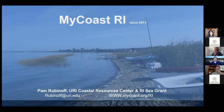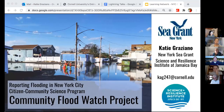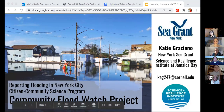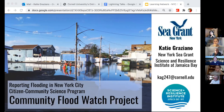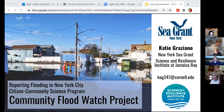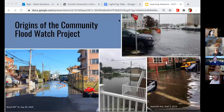My name is Katie Graziano. I'm a coastal resilience specialist with New York Sea Grant, based in New York City specifically around Jamaica Bay in Brooklyn and Queens. I coordinate the Flood Watch program, which I took over in July, so I'm relatively new to it. A lot of what Flood Watch is was handed over to me and there's room for improvement — I'm very open to suggestions and ways to advance Flood Watch.